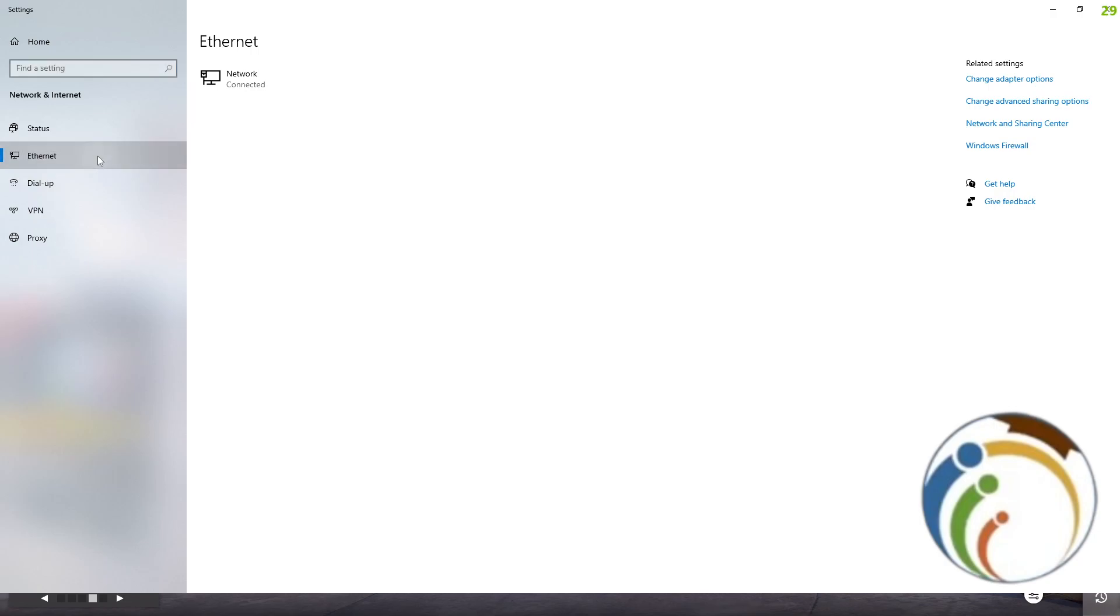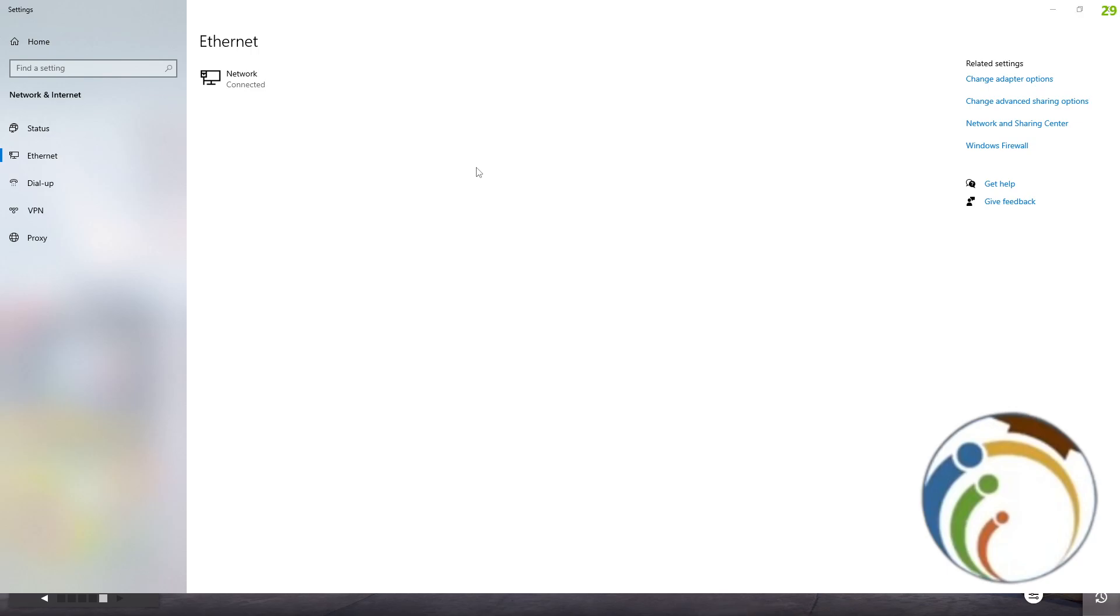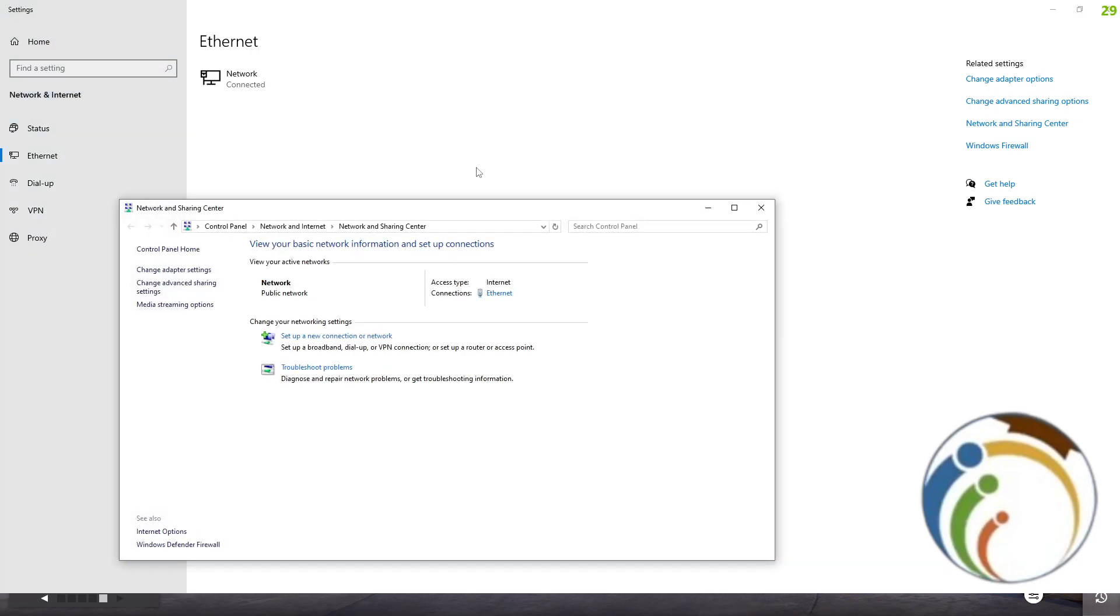Now once you do it, click on this guide: View Network and Sharing Center. Click on it. Now you will find this page in front of you.